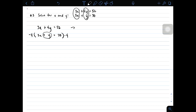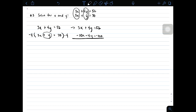Copy the given equations. We have 3x plus 4y is equal to 52. After multiplying the second equation by negative 4, the resulting equation is negative 20x minus 4y is equal to negative 120. As you can see, we can now eliminate the variable y — this gives 0. So we have negative 17x equals negative 68.